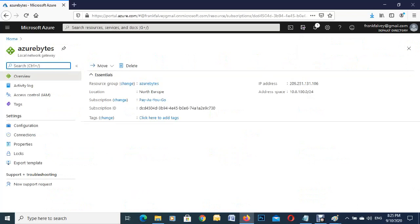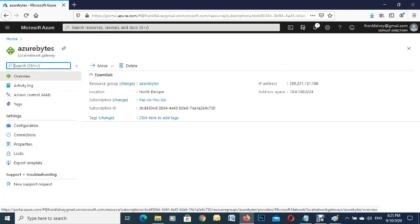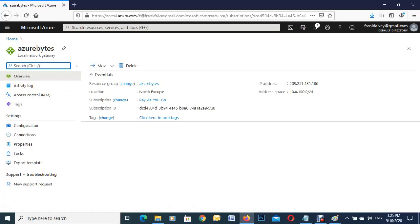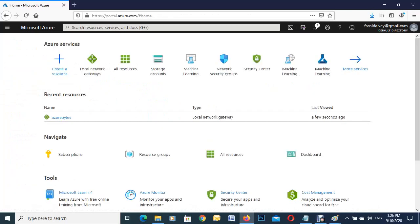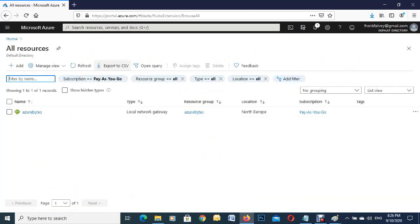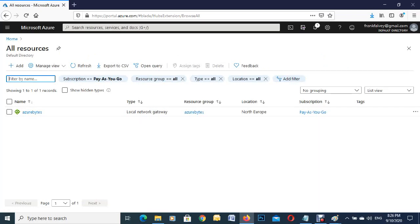As you can see up here at the top: Local Network Gateway. That's it. We'll just go home here and go to All Resources, and there it is - representing my VPN device on my local network. Thank you for watching.